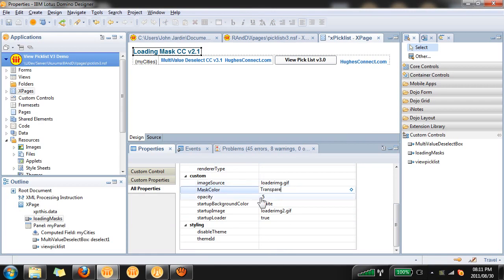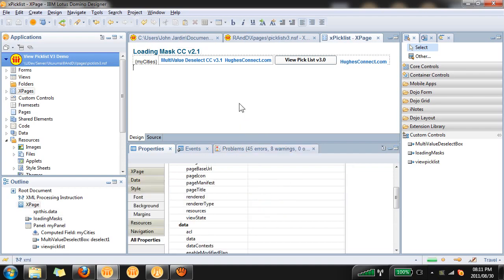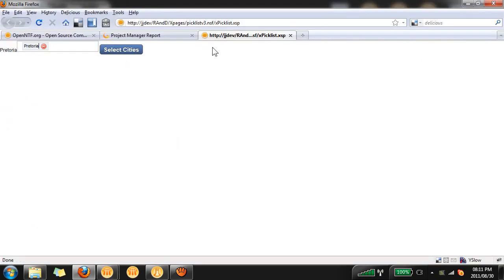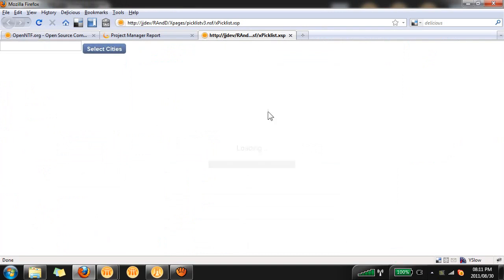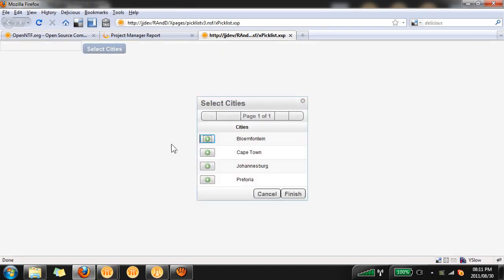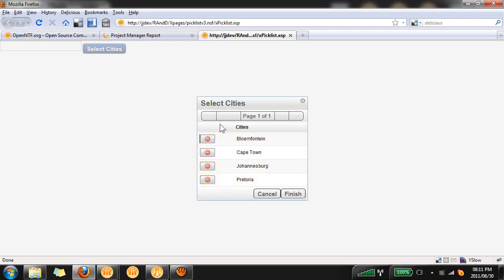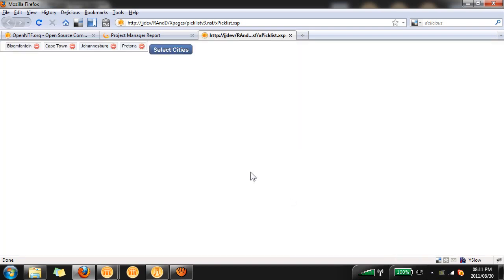If I save this and preview it again, first thing you'll see is that the black flash is gone but the loading mask is still there because it's using a transparent background. The second thing is when we click on finish our deselect control gets populated but the computed field is now hidden.